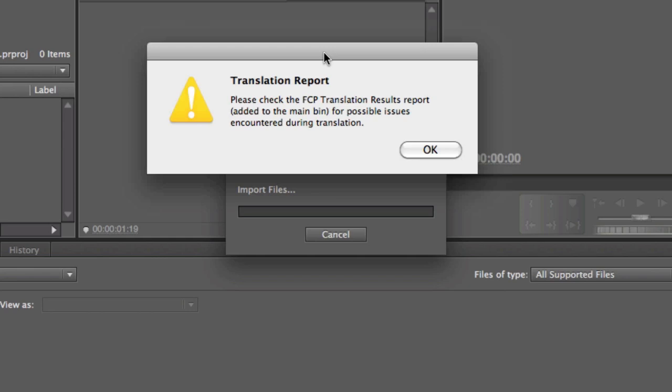Well, if you add unsupported things like an effect or a transition or something of that nature in Final Cut Pro, this Translation Report will tell you how it dealt with that particular item. So let me go ahead and click OK.